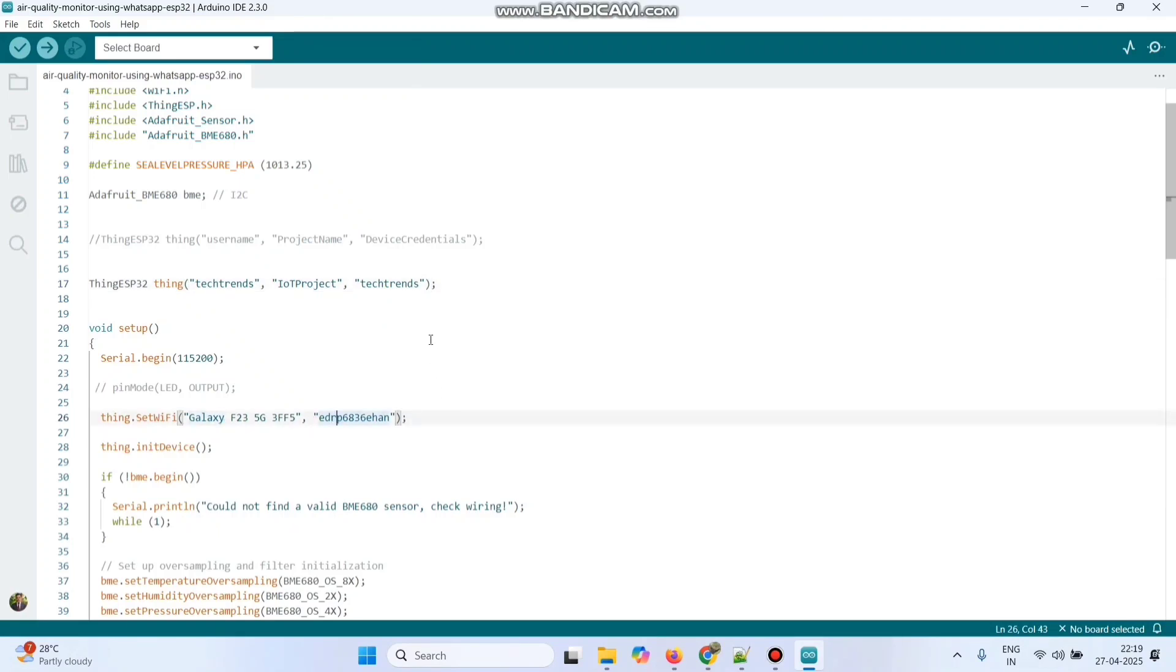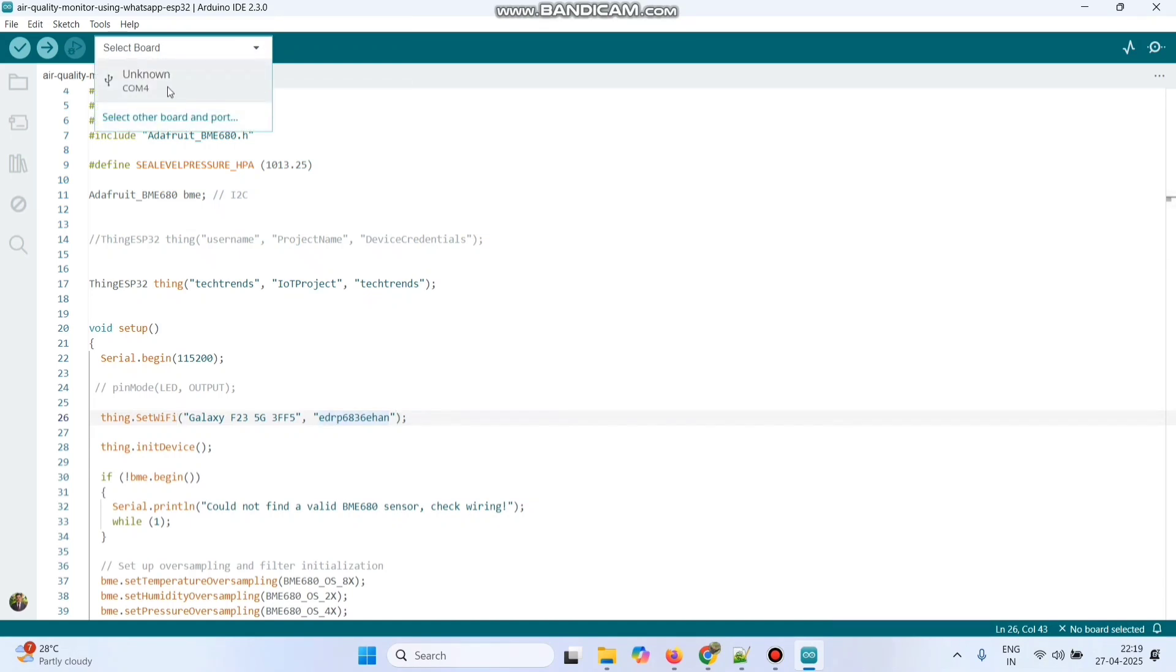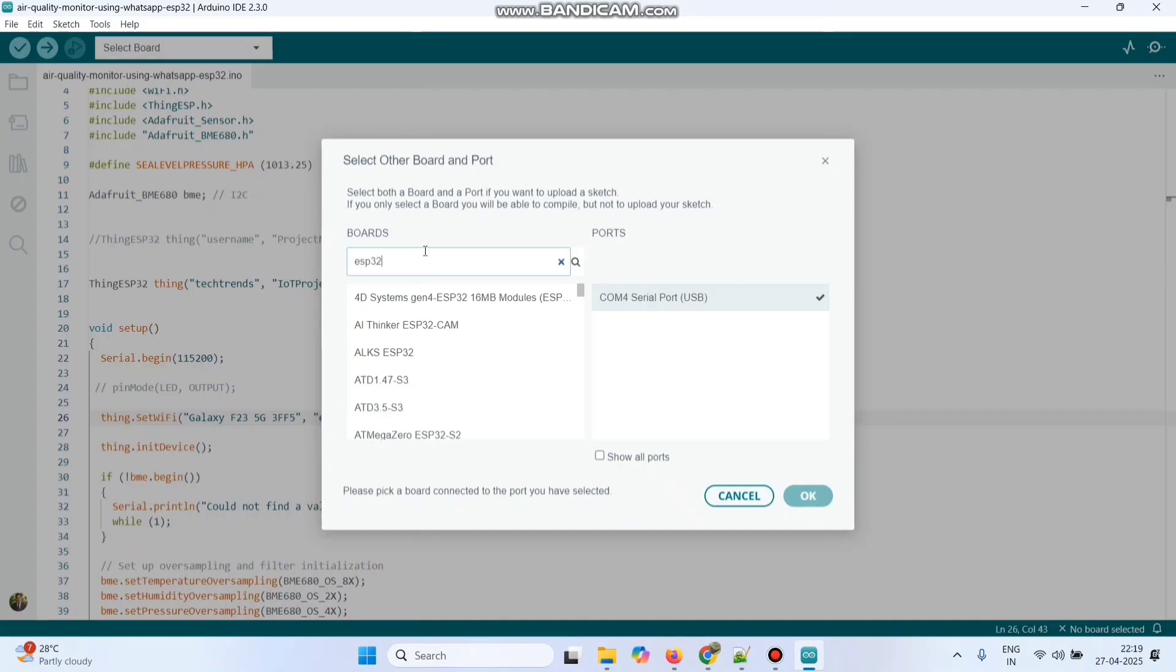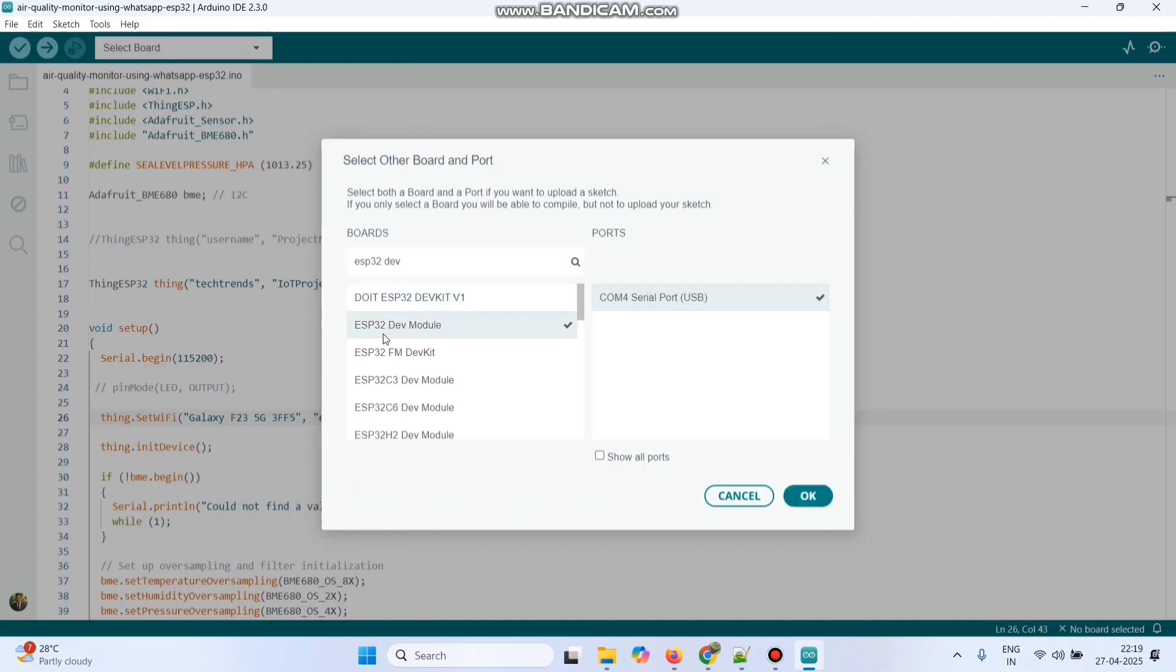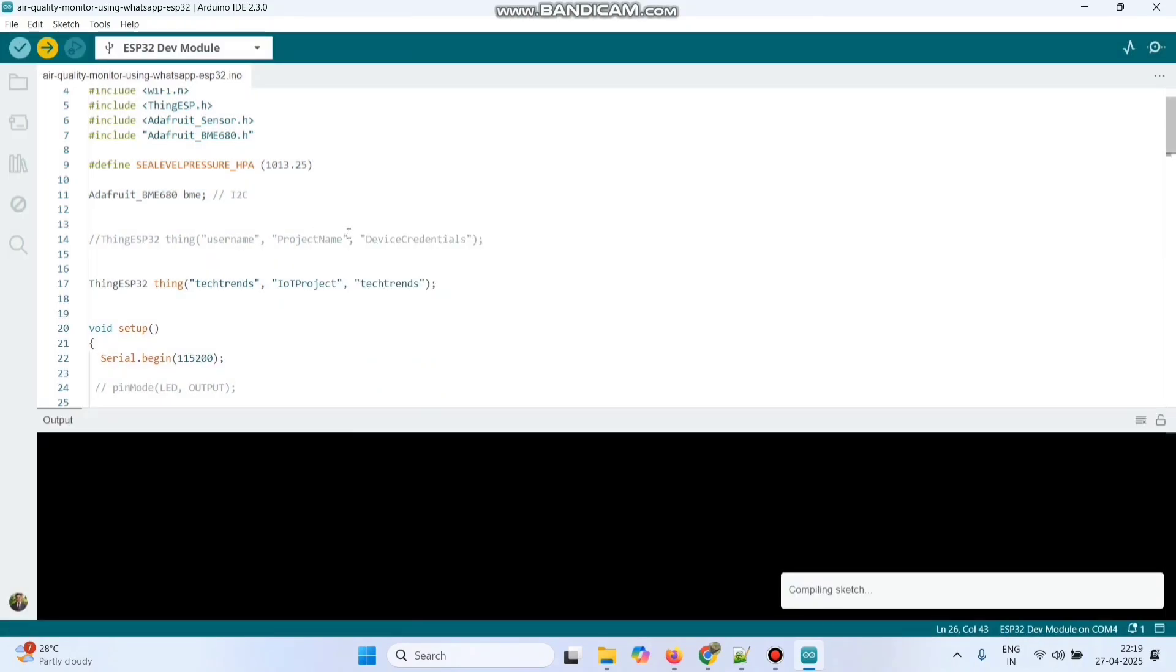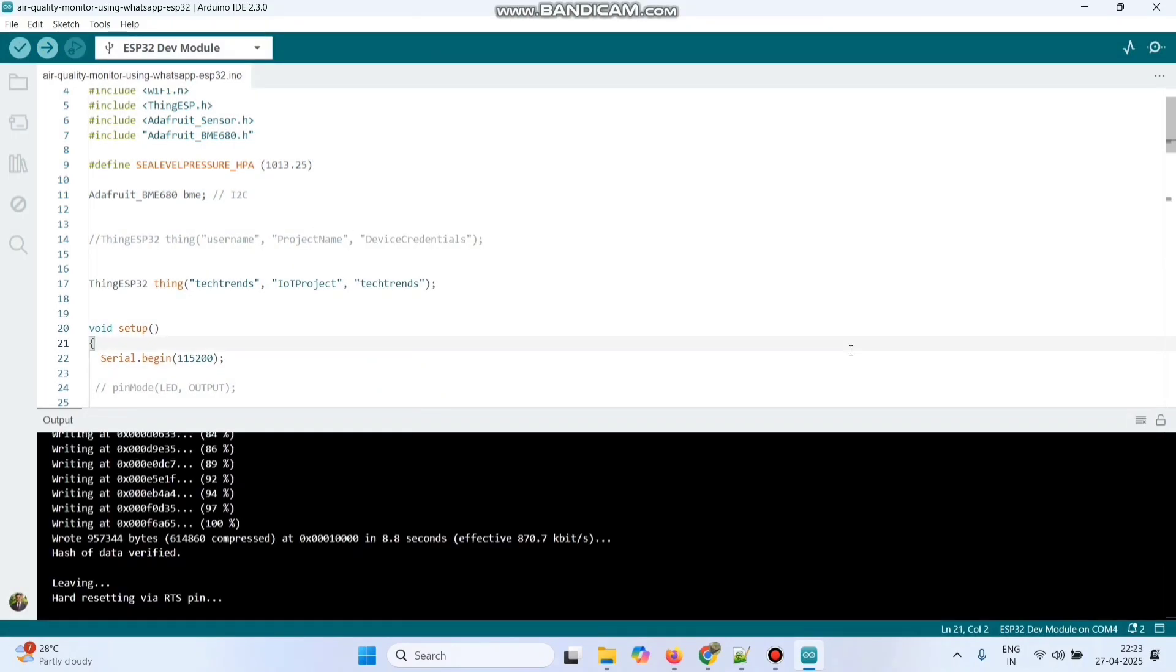Now we need to upload the program. For that, connect your ESP32 board to your laptop. Go to this drop down. You can see the port is selected. Click on that and search for the ESP32 board. So the model is ESP32 dev module. Select that. Click ok. Now click this upload button and upload the program. Now the program is successfully uploaded to the ESP32 board.